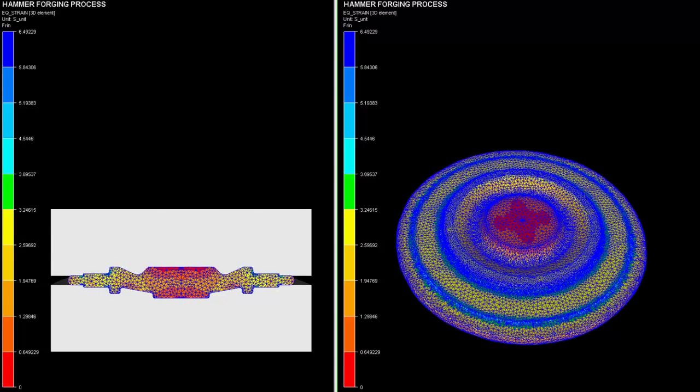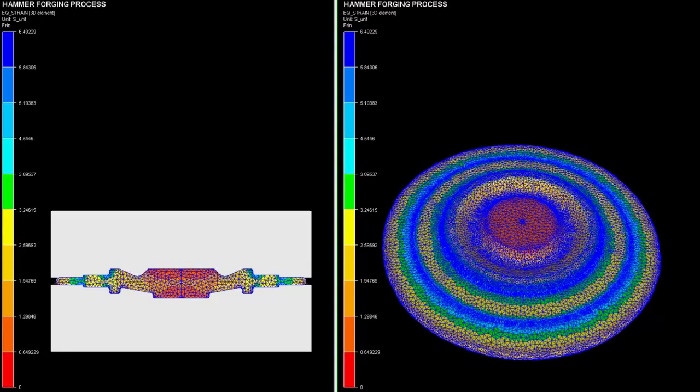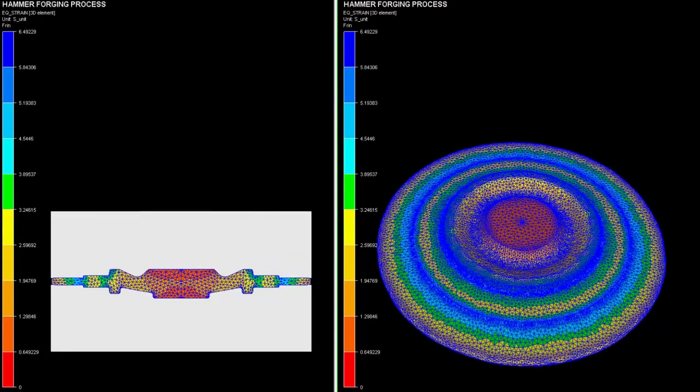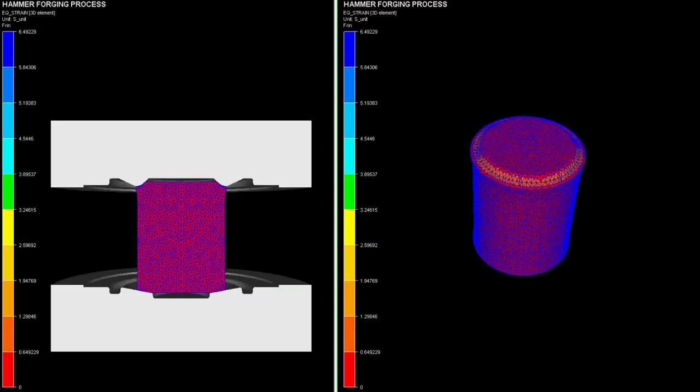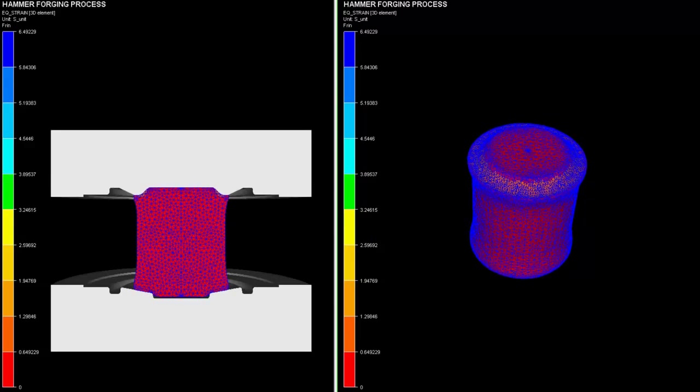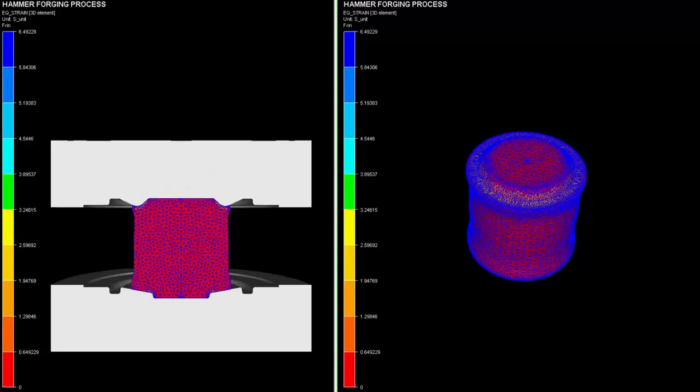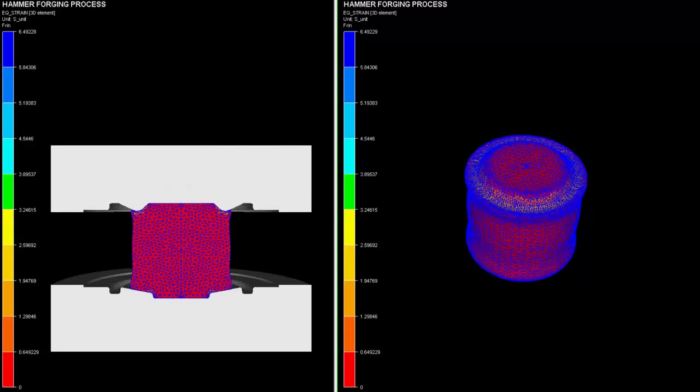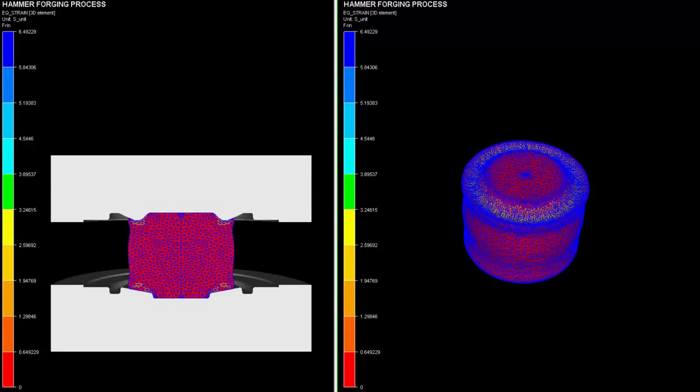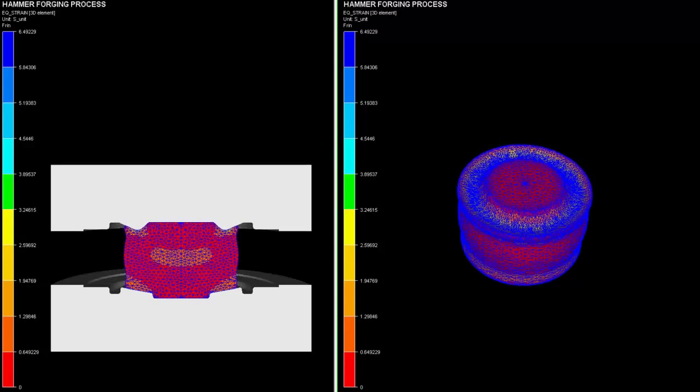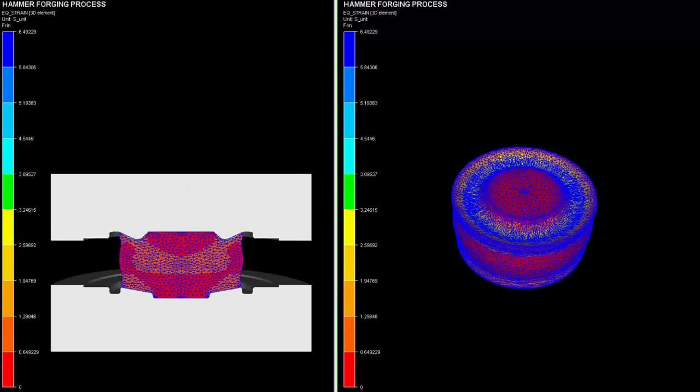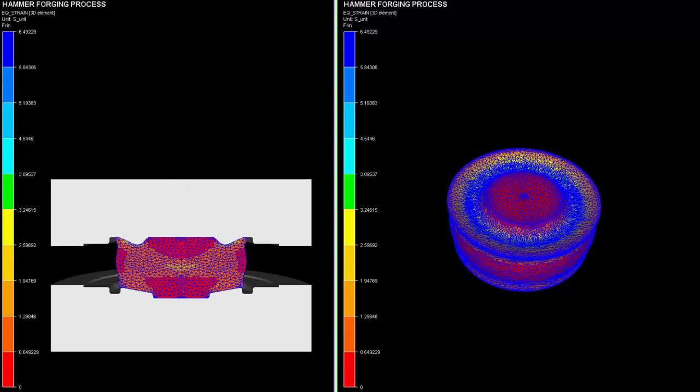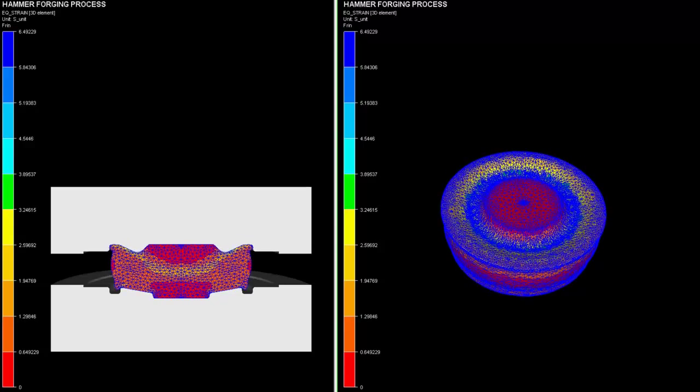In each step described by the colored scale, on the left side the process of deformation can be seen with a scale describing the equivalent strain being generated in the billet during the hammer forging process. In the final step, the billet takes up the shape of the dies.